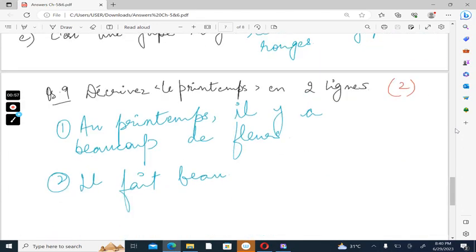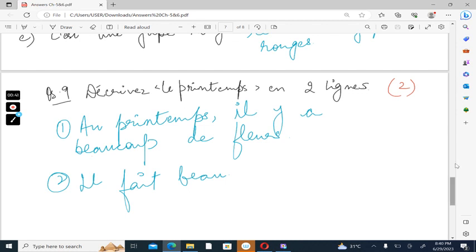Last is question number 9, décrivez le printemps en deux lignes. You should be able to do this if you have watched my video. You can be asked to write two lines on any of the given seasons in your book. You should also learn them. That's all for the test.